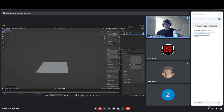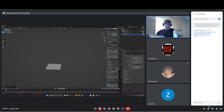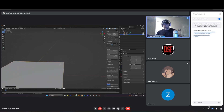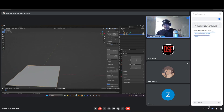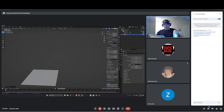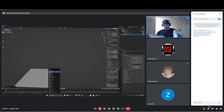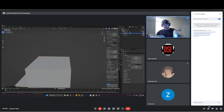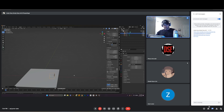Whenever you add an object, it's always going to be added where the 3D cursor is. If you want to place something in a specific location, hold Shift and right click to move the 3D cursor wherever you click — and the new object will be centered around that cursor position.